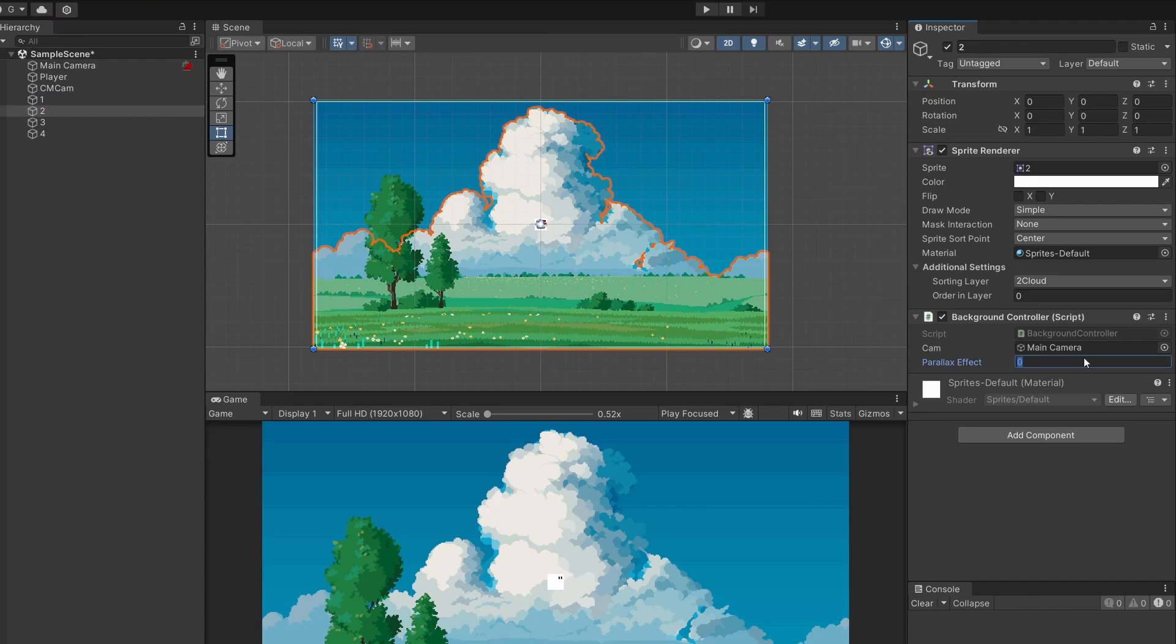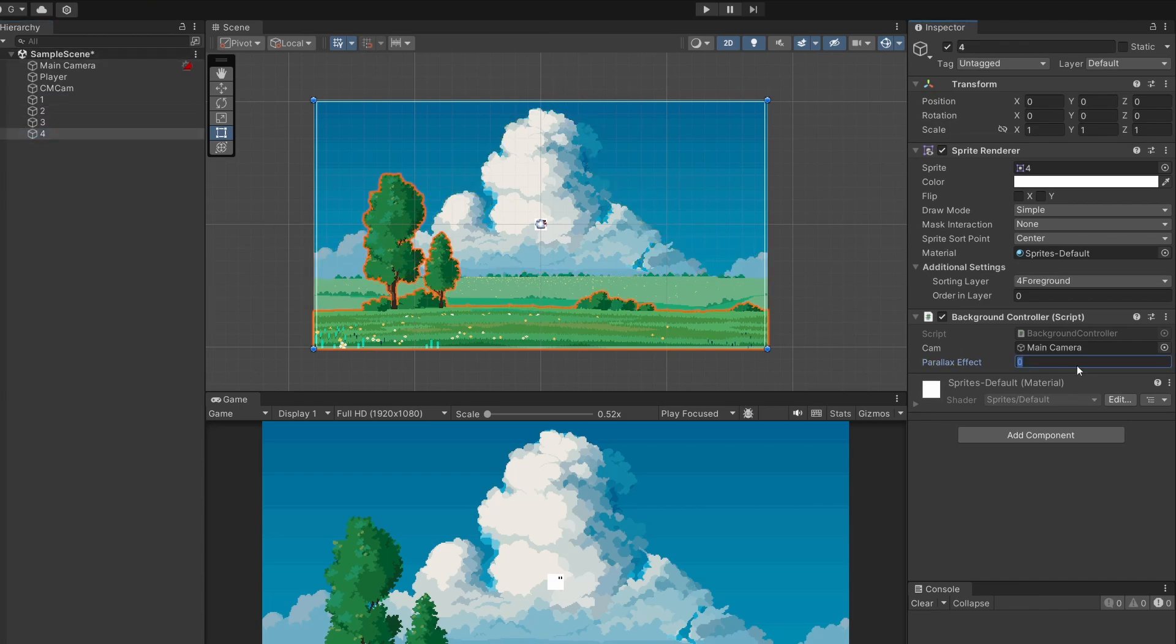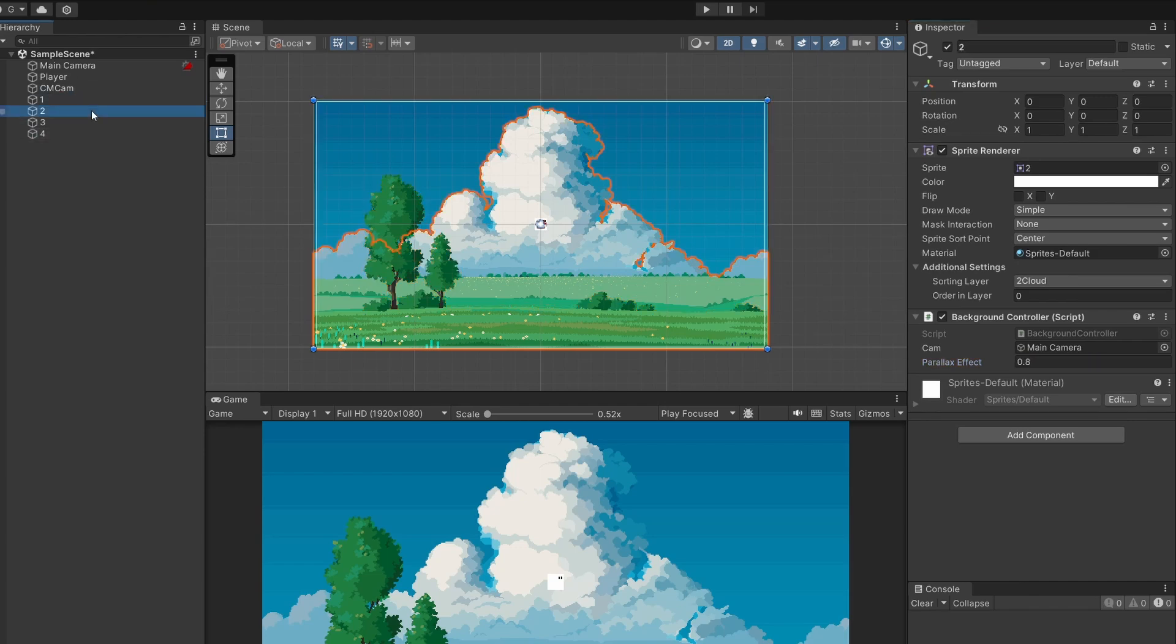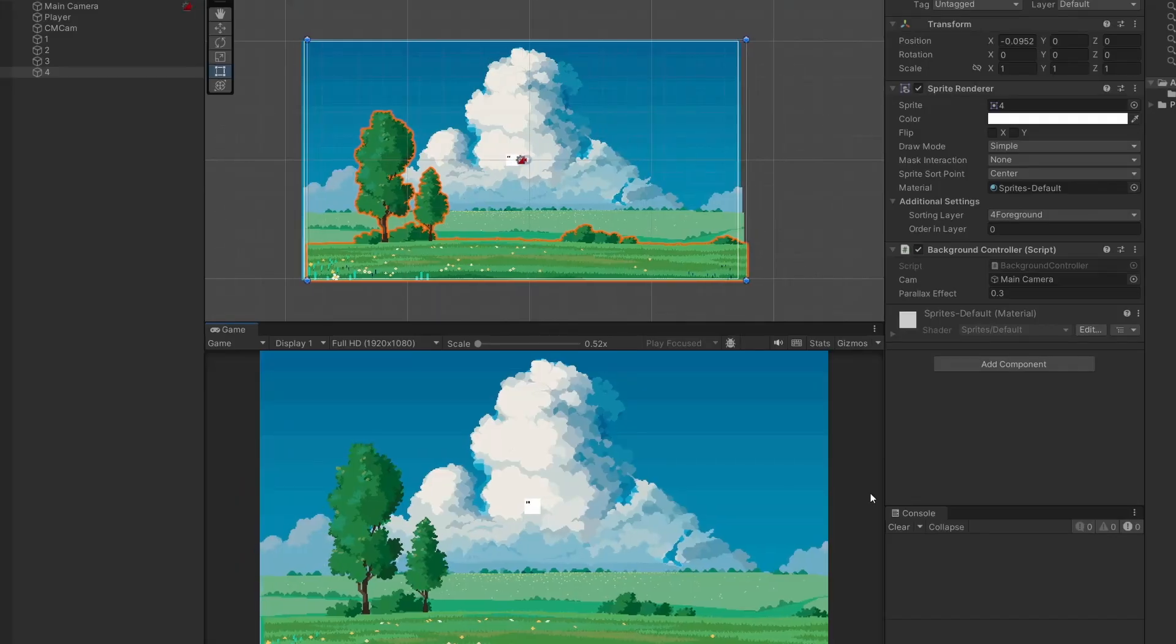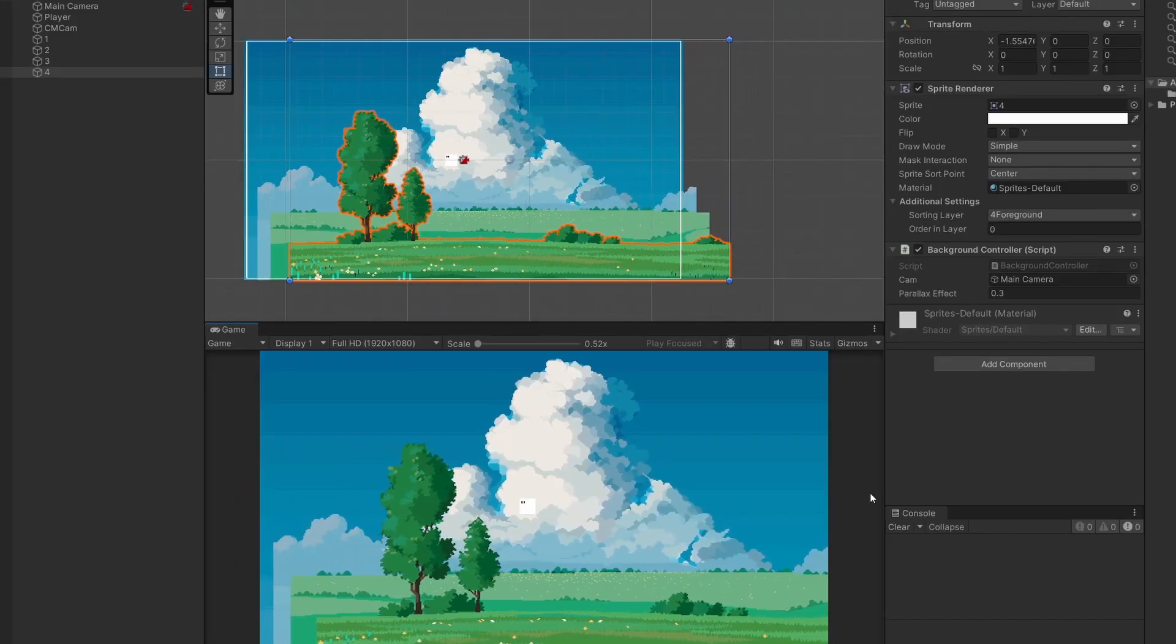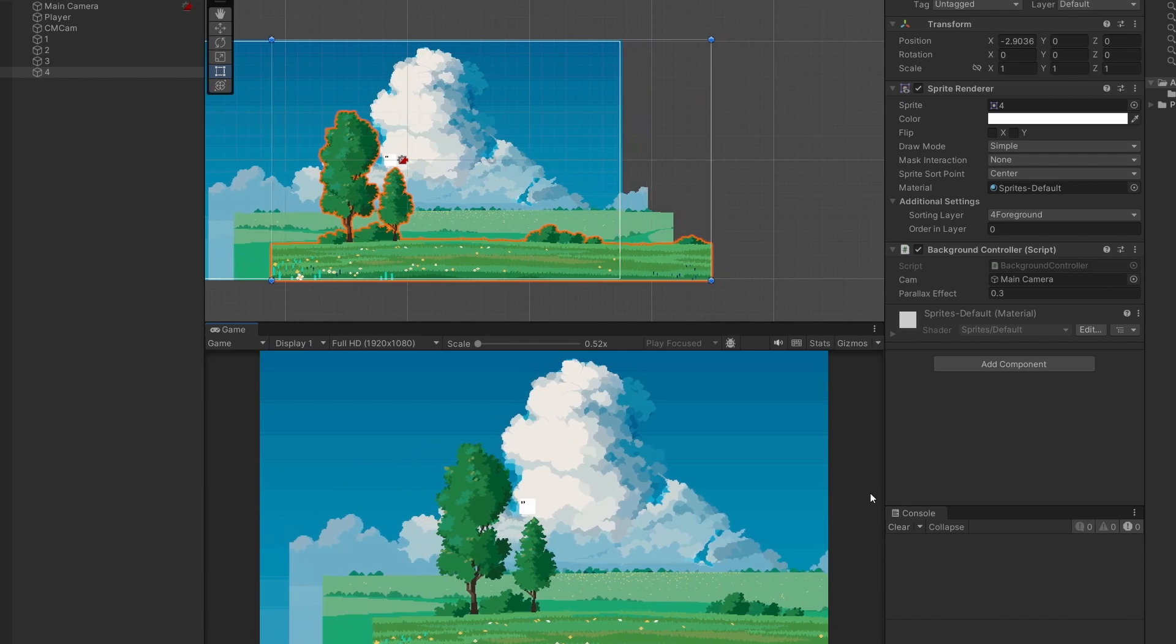For our sky I'm gonna make this one so it does not move. For the clouds I'll do something high like 0.8 so they move slowly. Our background a little bit less 0.6 and our foreground I'll make move much faster like 0.3. We can now press play and test these out. So when I move you can see our images moving at different times.